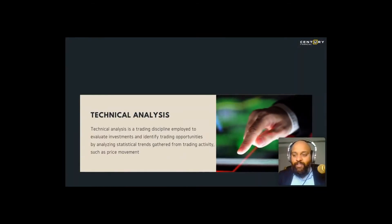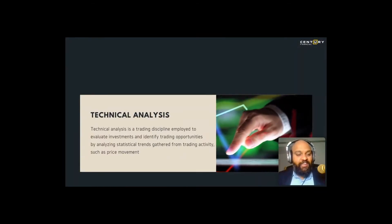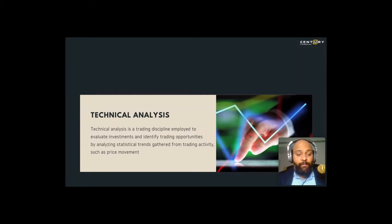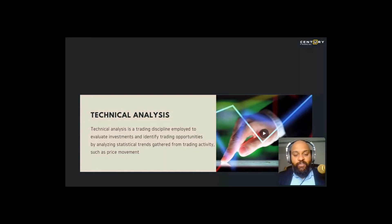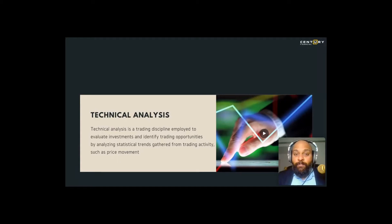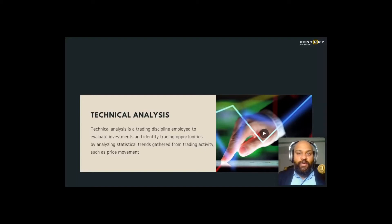Technical analysis is a way to evaluate investments and identify trading opportunities by analyzing statistical trends gathered from trading activities such as price movement. Basically, technical analysis is about understanding how price movement has happened previously and seeing repetitive patterns or investor psychology that you can identify, so that you can take an informed decision the next time you identify a similar pattern — because all trading psychology works on the same pattern.